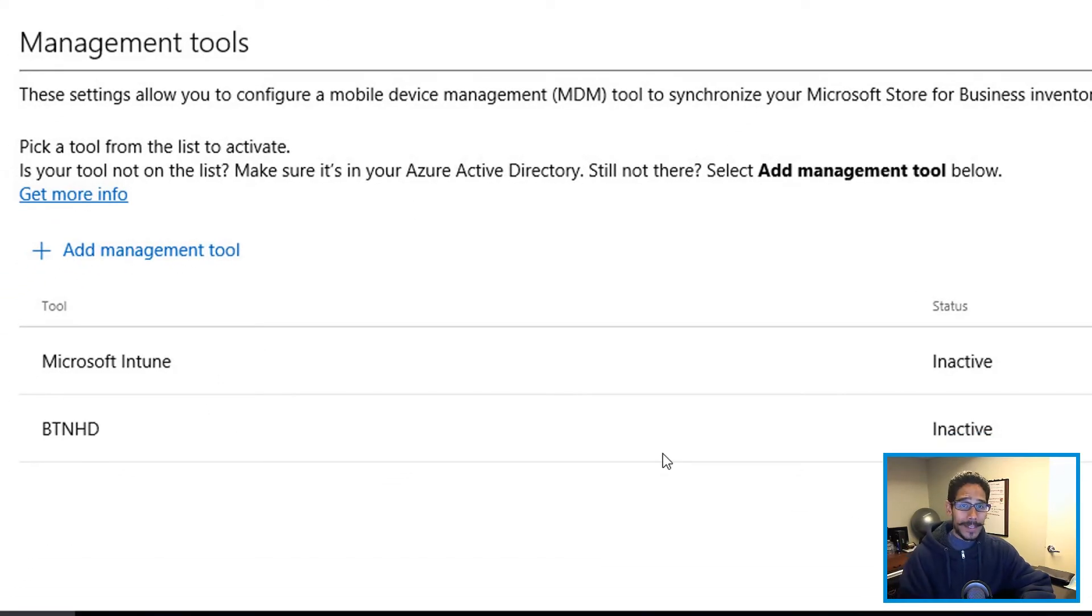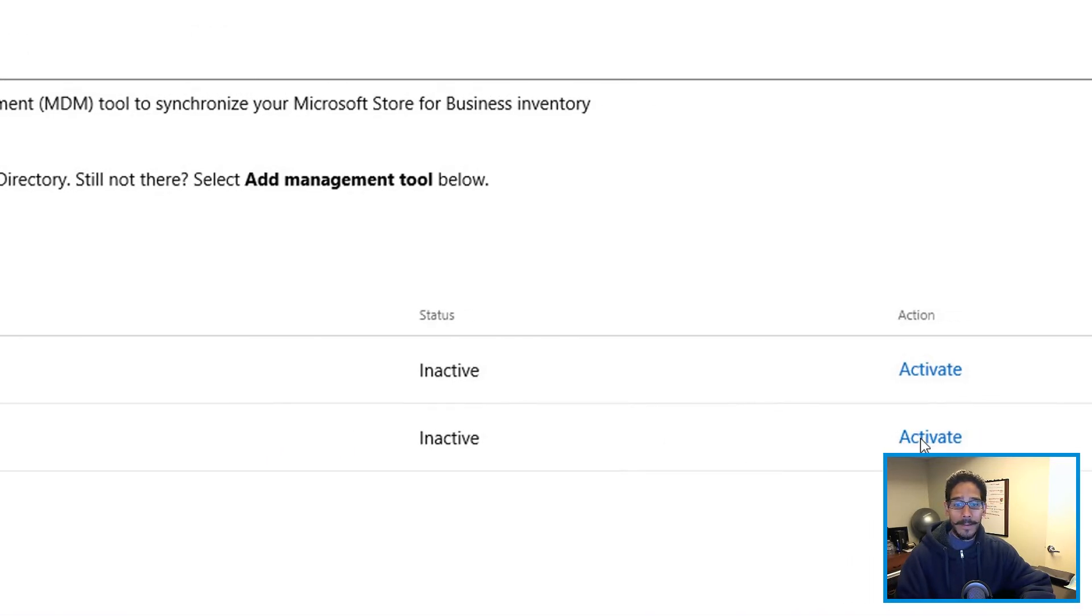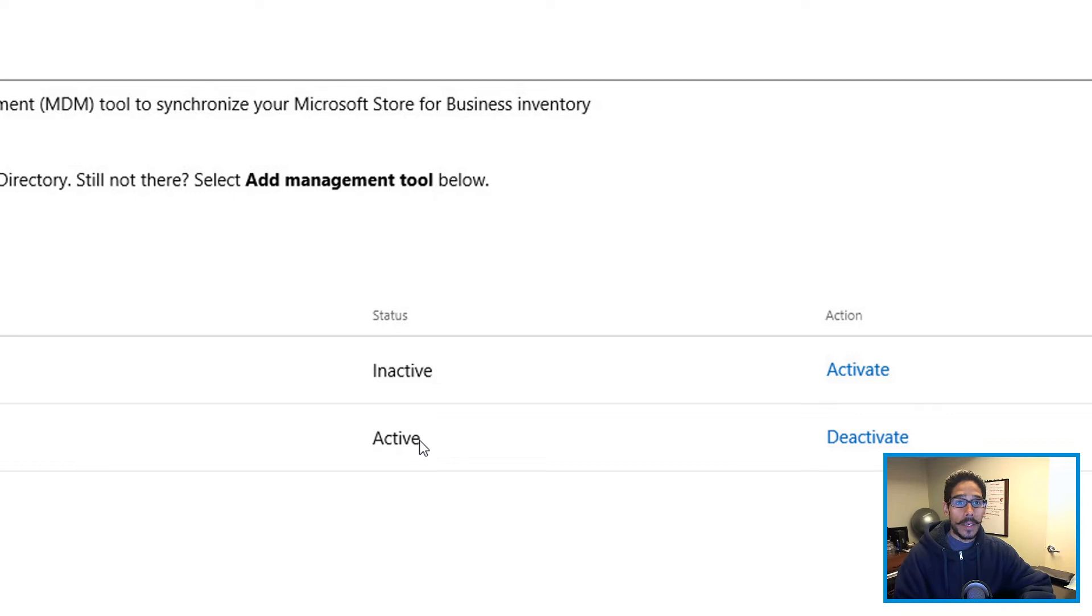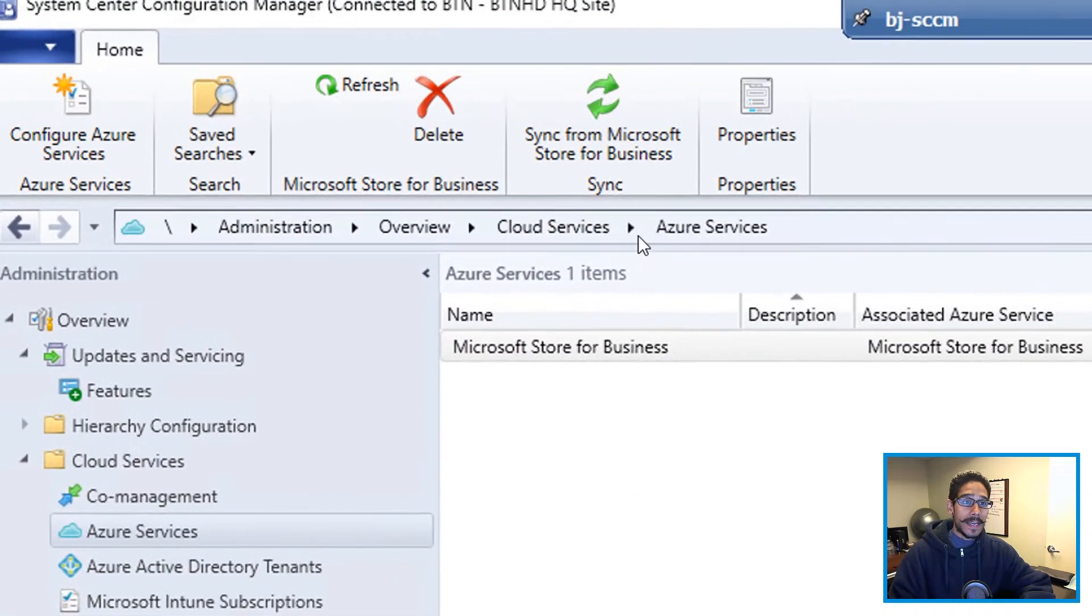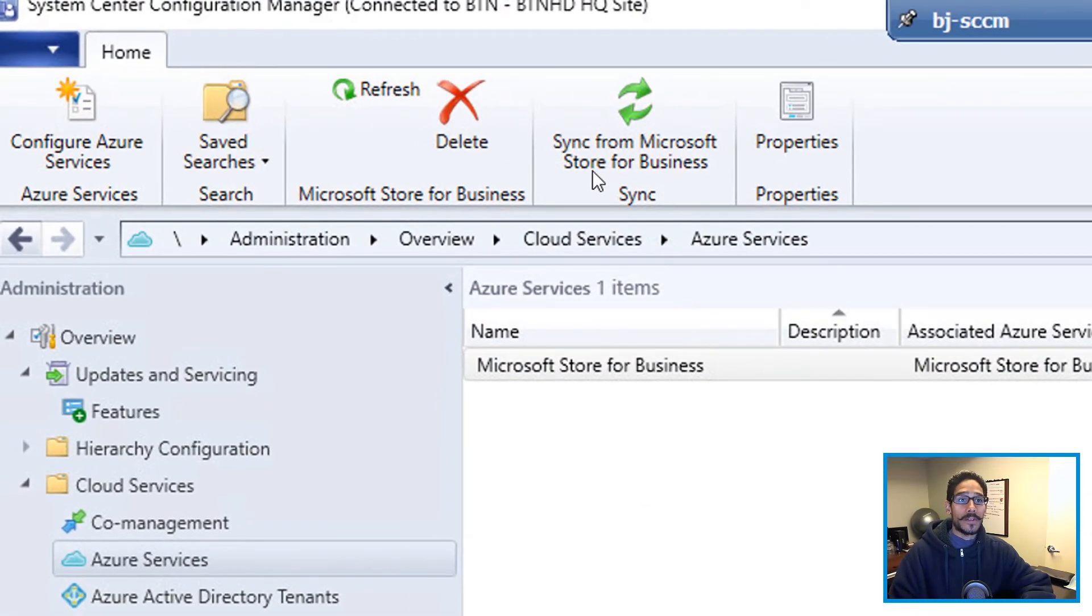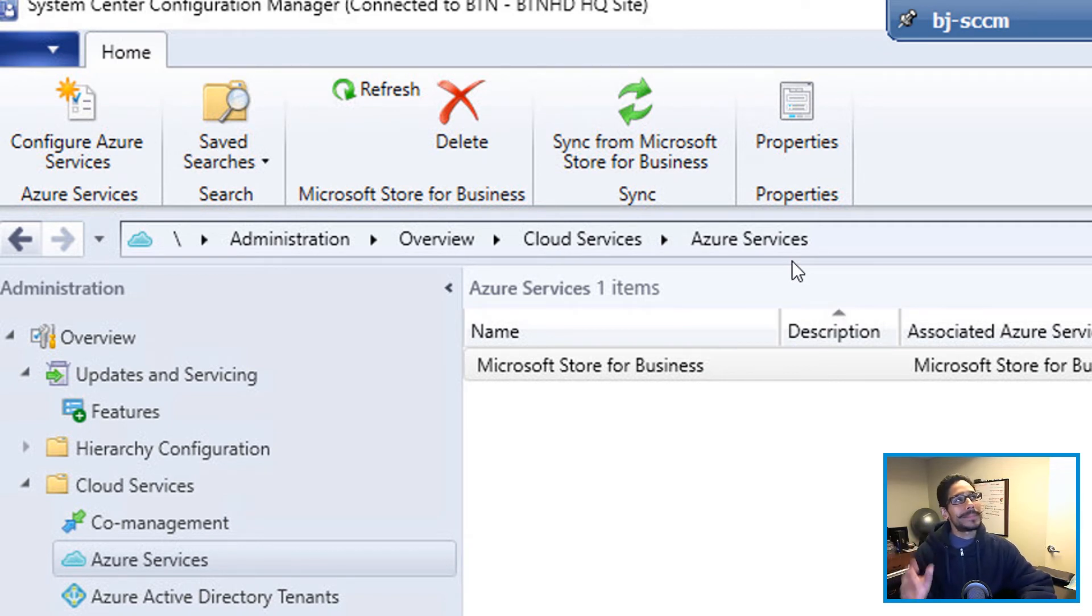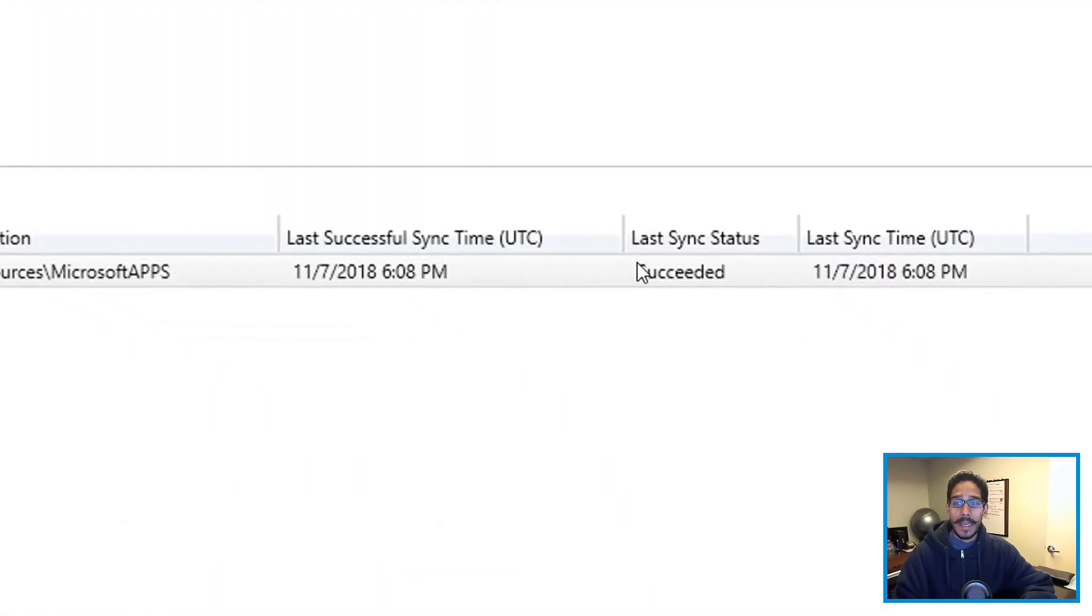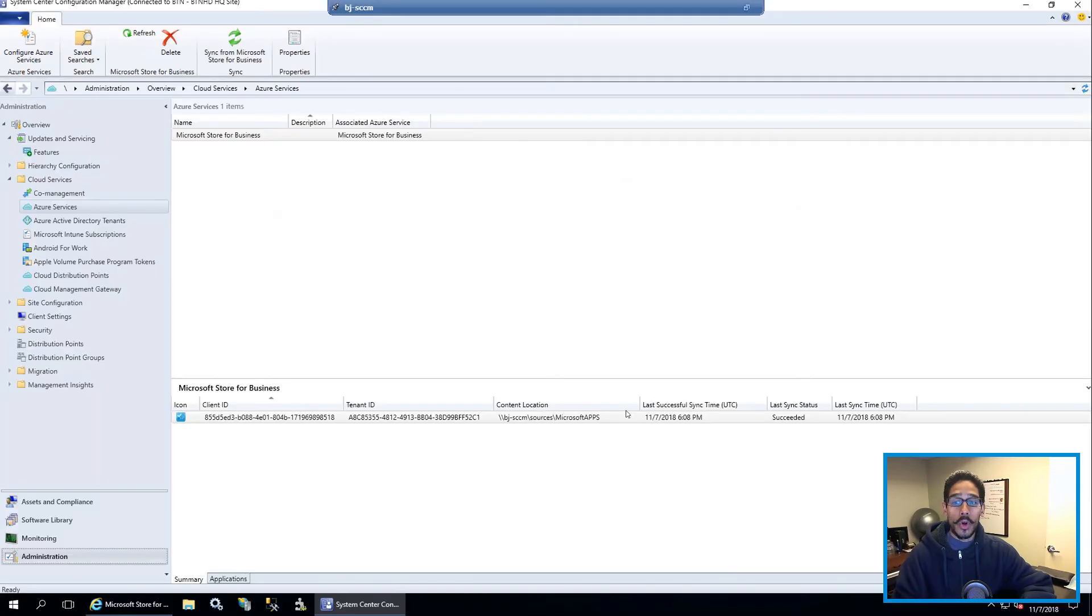By default, the status is going to be inactive. So click on activate, and the status is going to change to active. Awesome. So go back inside your SCCM. Click on sync from Microsoft store for business. Now don't freak out if it doesn't work. This for me took about, I think 24 hours for it to work correctly. And eventually you're going to see the last sync status succeeded. Now the way that you know that it has succeeded when you go inside the following.